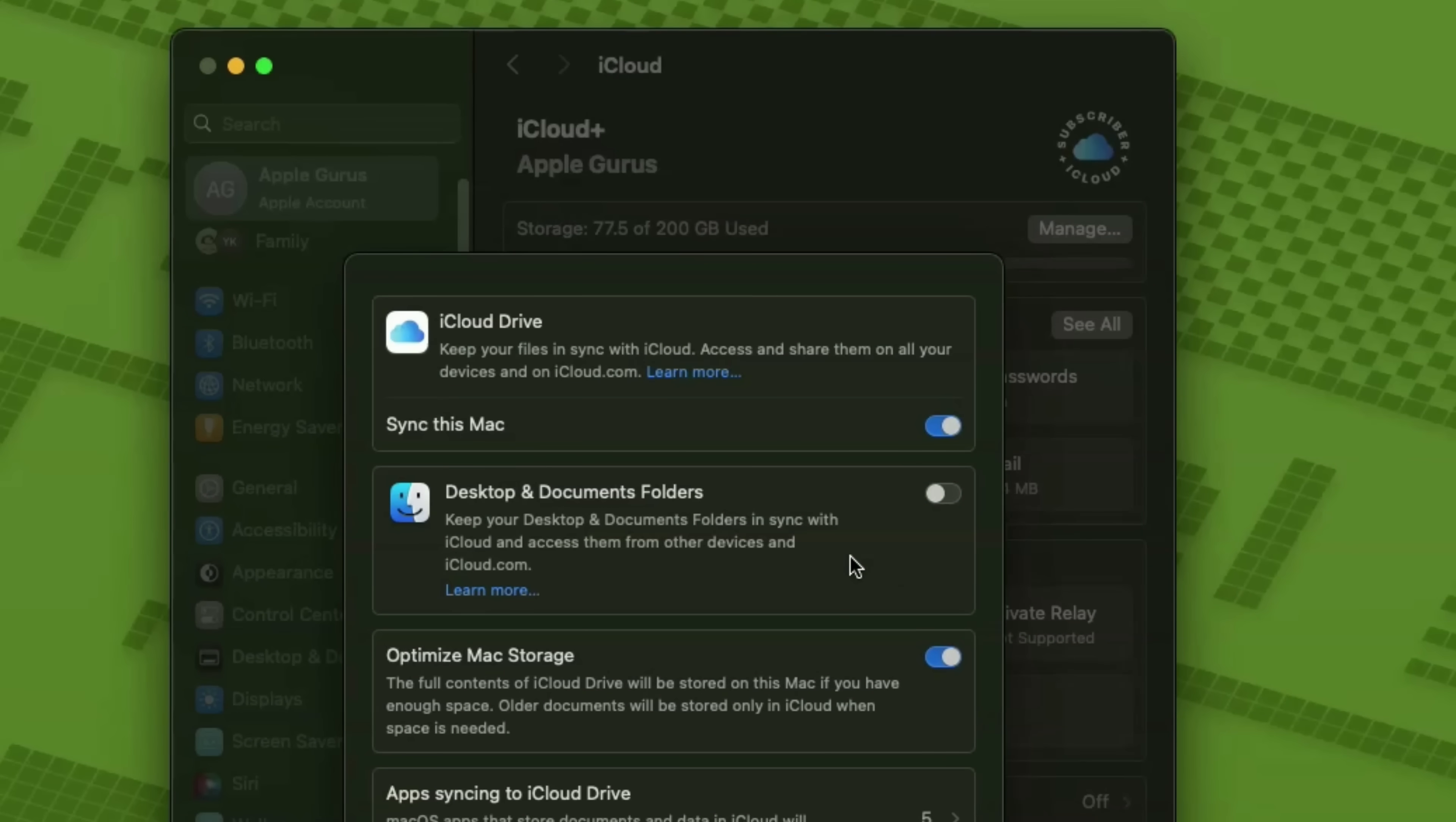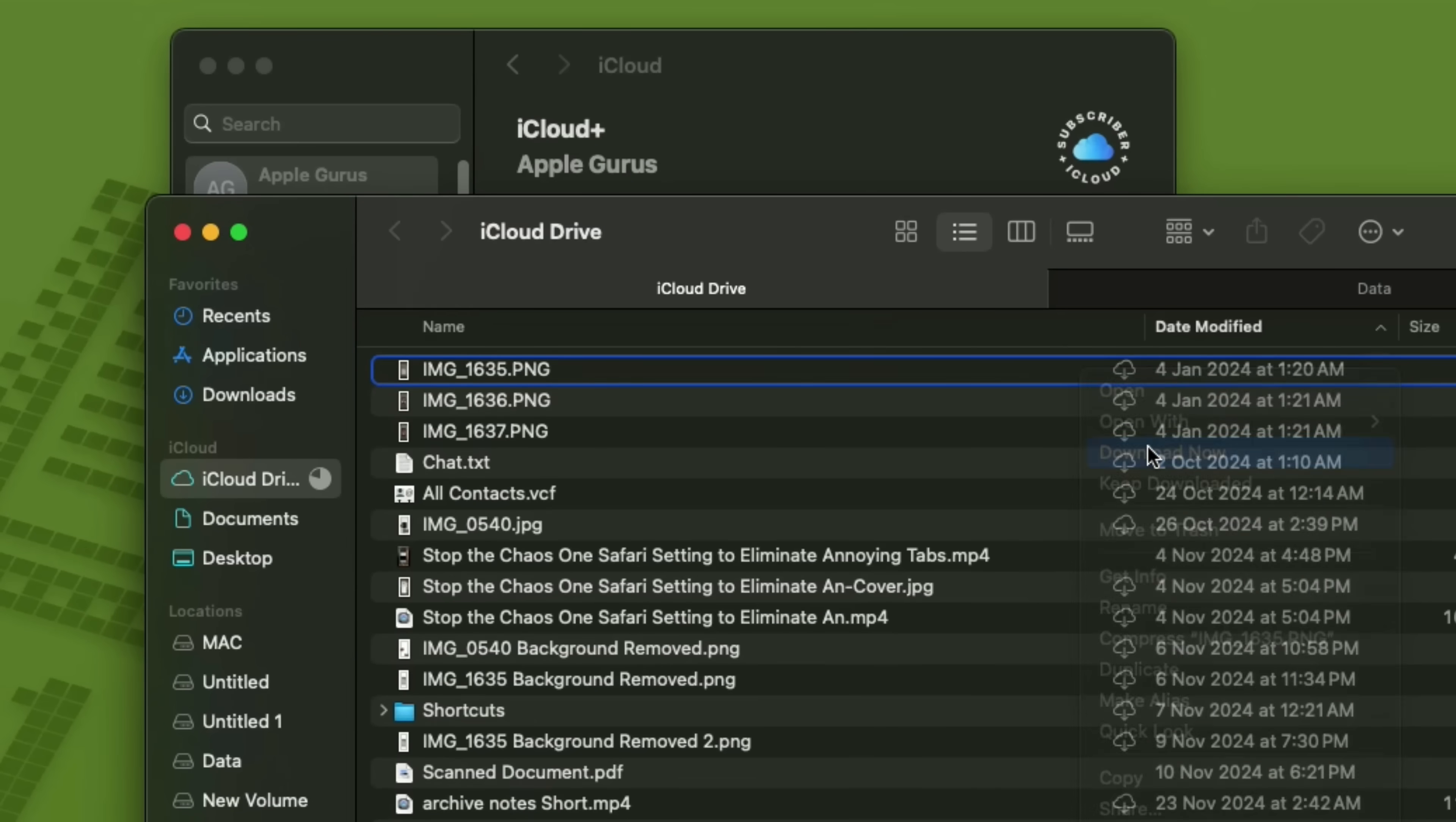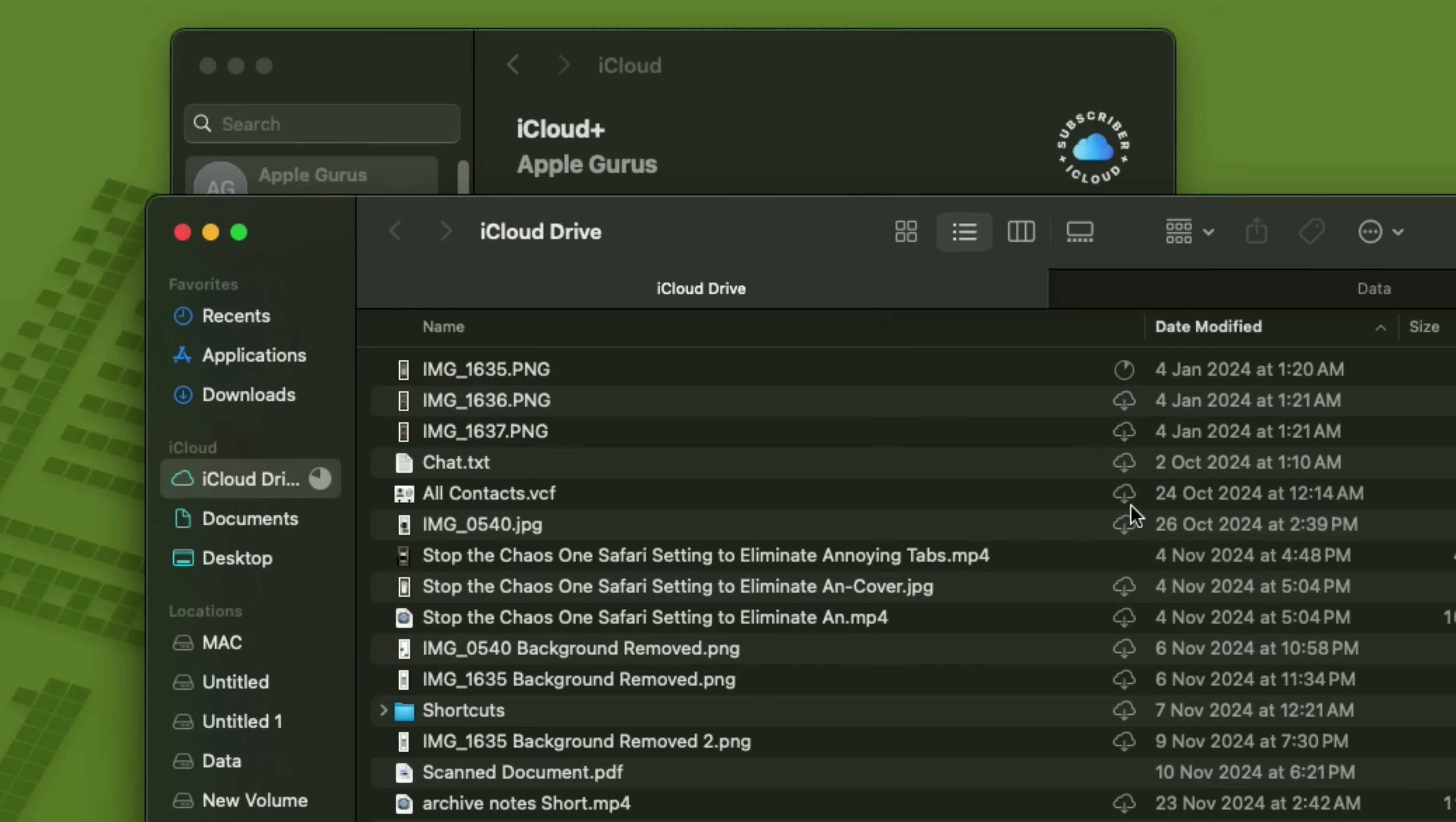Last thing. Some files in iCloud Drive might show up on your Mac, but they're not actually downloaded. If you see a little cloud icon next to a file, it's stored online. To download it, just right-click and choose Download Now. Want it to stay local? Right-click again and select Keep Downloaded. That way, even if you're offline, those files are still right there on your Mac.